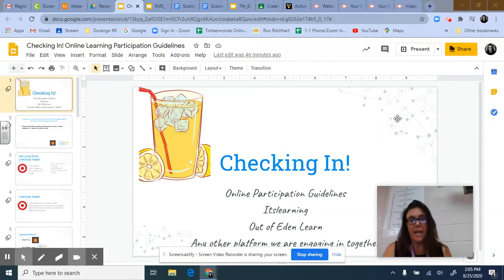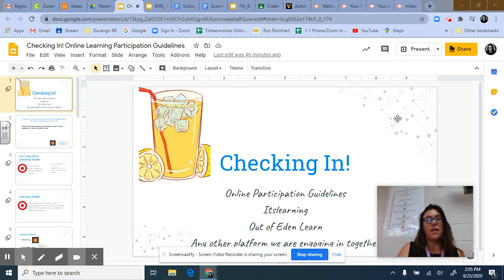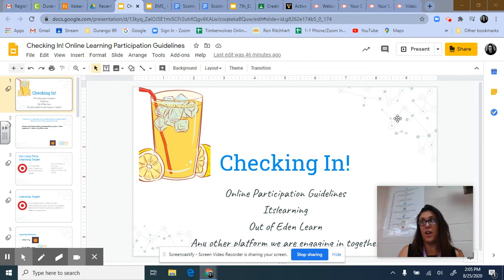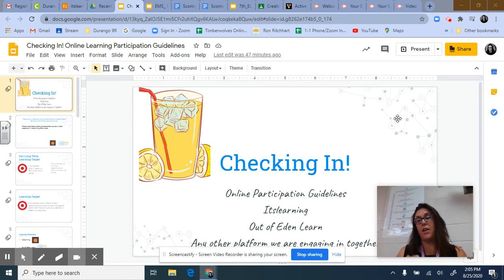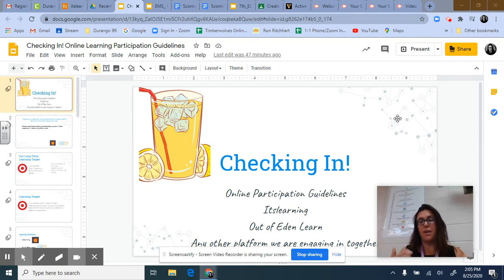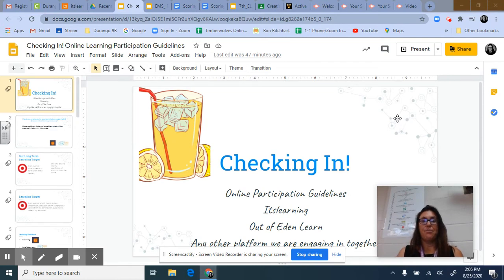Hi, it's Mrs. Benton. This video is about the online learning participation guidelines. I teach English language arts for seventh grade on the Timberwolf team. I have several in-person sections and one section that is 100% online. Regardless of your model of learning, we will all have the same participation guidelines for online platforms, because even when we're in person we'll be using computers and doing collaborative work online.